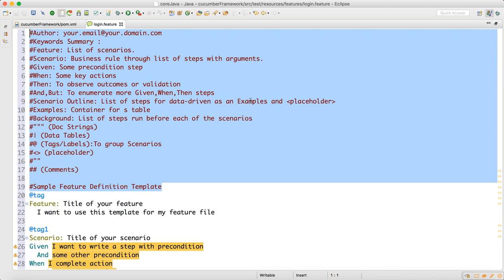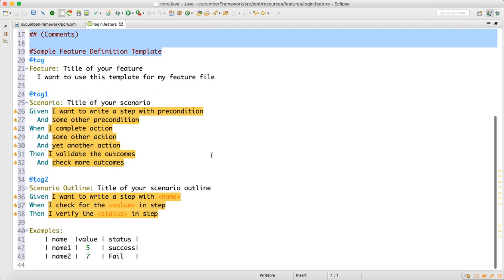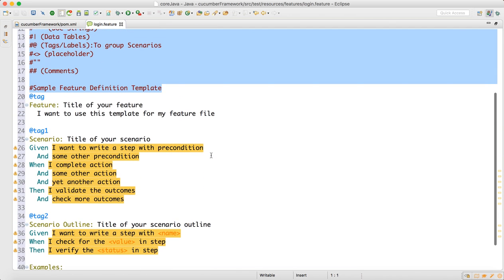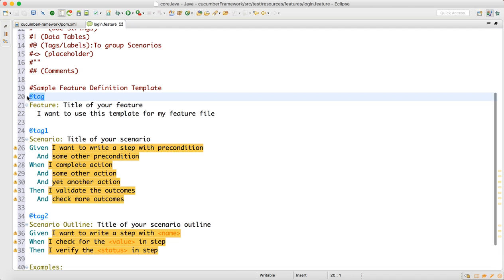In a feature file, to comment a line we can use the hash symbol. These are very important things. For you guys, you can read these one, two, three times because people will ask you in interviews: what are these tags, what are the Gherkin syntax? You have to tell them: Author, Keyword, Summary, Feature, Scenario, Given, When, Then, And, But — these are the syntaxes. They will also ask how you write a data-driven test, so you need to remember all the Gherkin syntax.